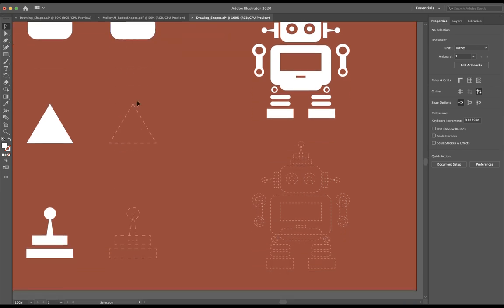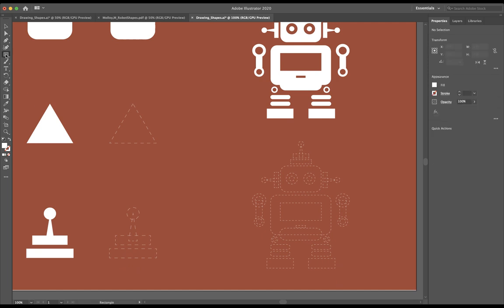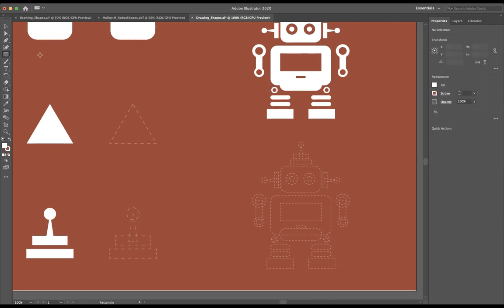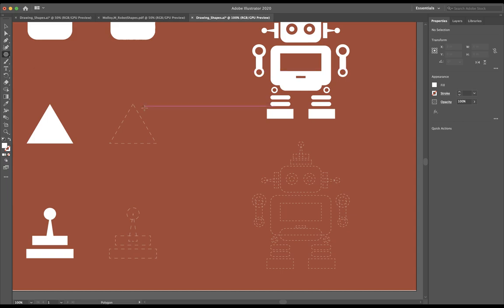To do this, I'm going to go click and hold on my rectangle tool that I just used and I'm going to go down to where it says polygon tool. Poly meaning many. We're going to go ahead and select polygon. What I'm going to do is right in the middle of this triangle here, I'm just going to click once with my mouse and it's going to bring this box up here.